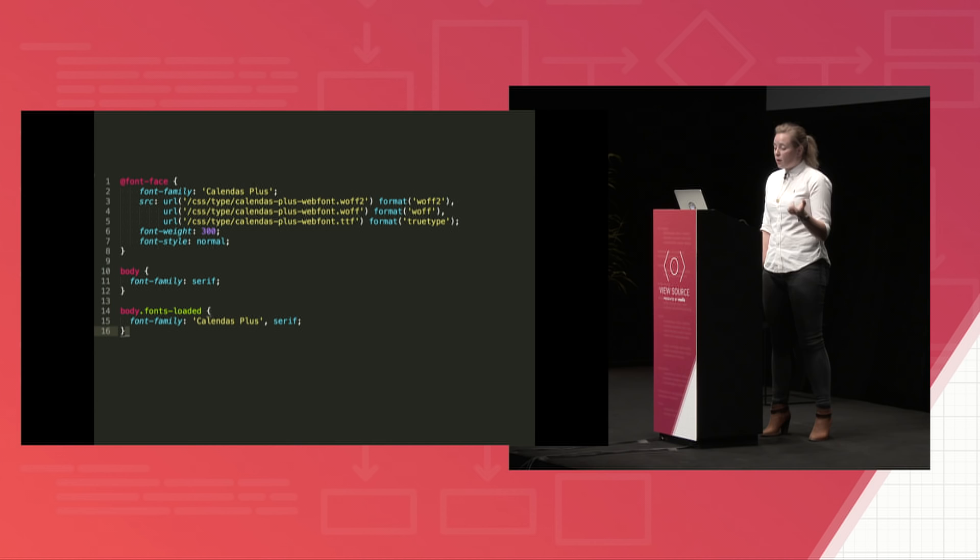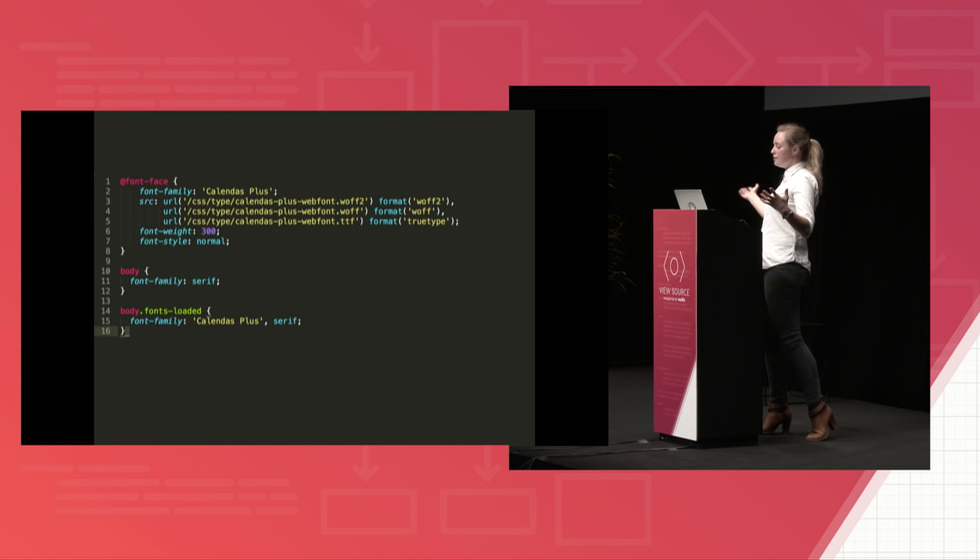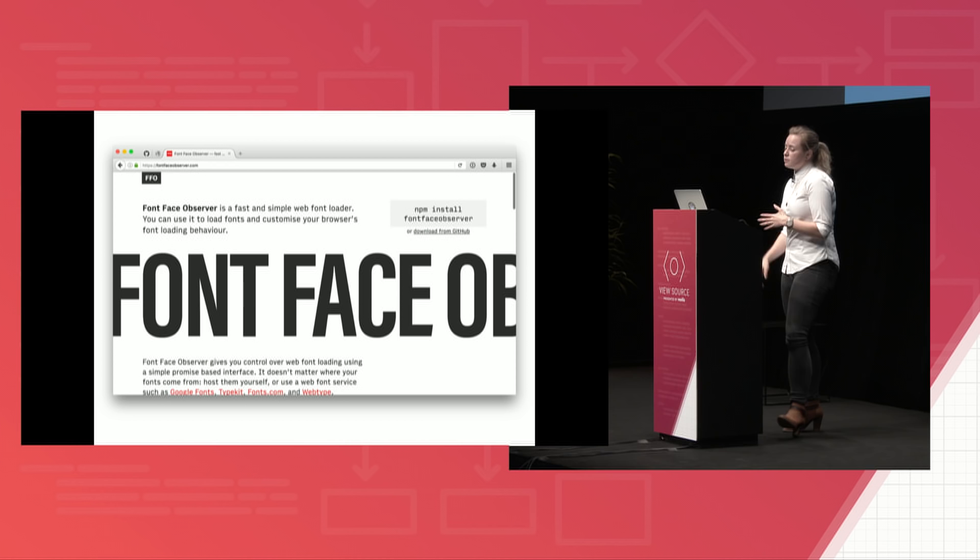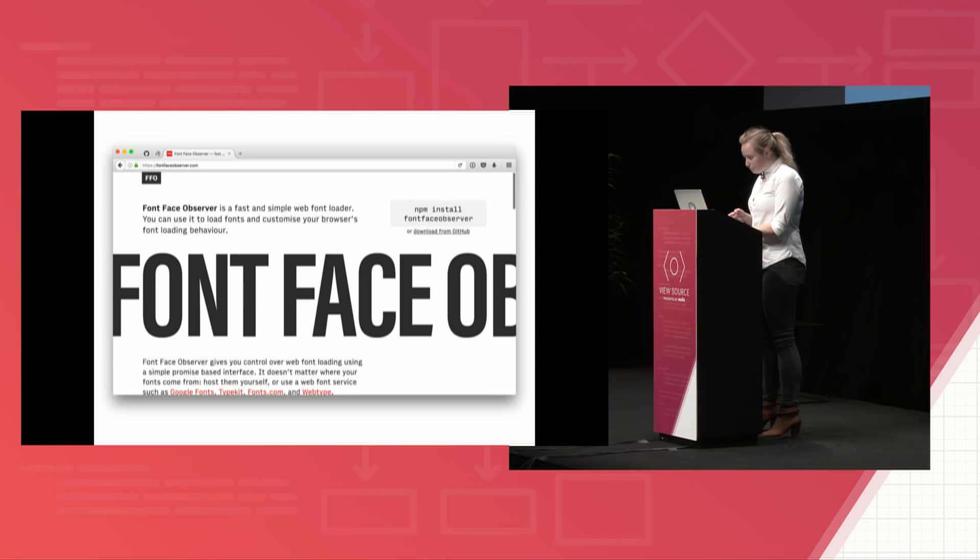So here, we're declaring our WebSafe font stack first on the body, and then our desired font stack in a class called .fontsLoaded. Then we're going to use, for the JavaScript, we're using a library that's produced by Bren Stein, who works at Typekit, and it's called FontFaceObserver.